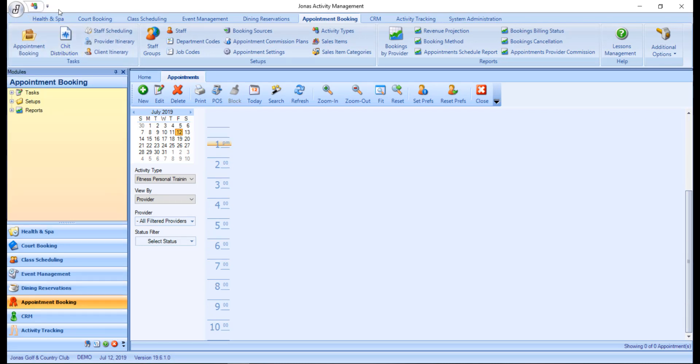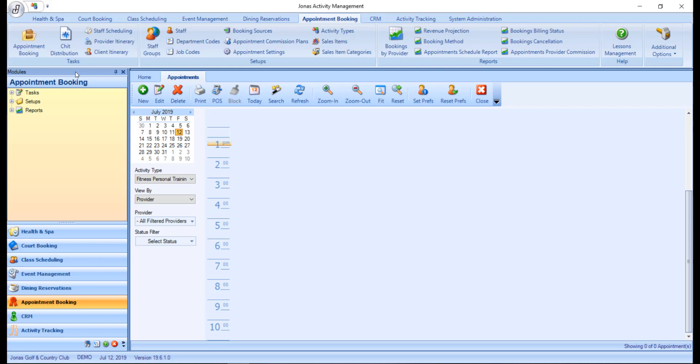Next we have the Module Pane, which displays the program items accessible in each module and can be found on the left-hand side of the screen. By default, the module's pane is set to auto-hide up against the left side and hovering your mouse over it will cause it to pop out. To keep it pinned open, you can use the pin icon.